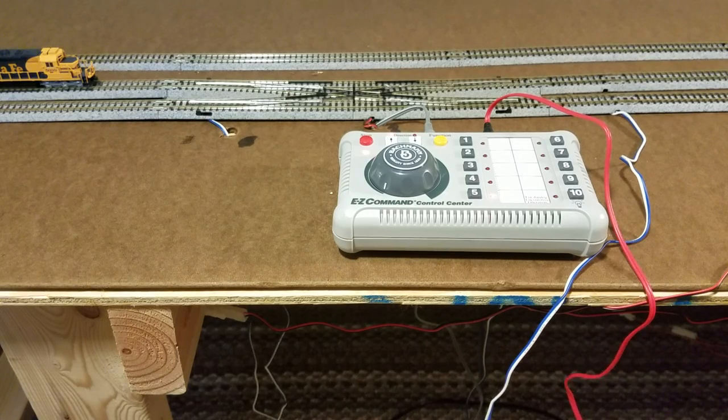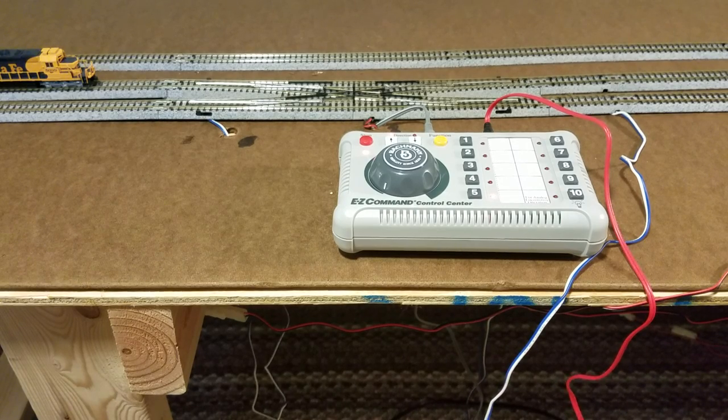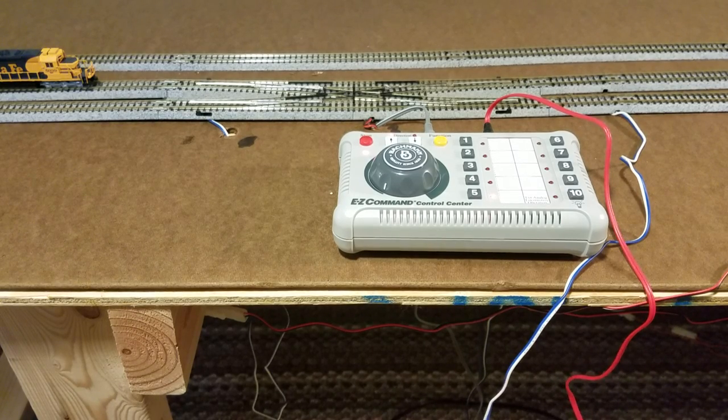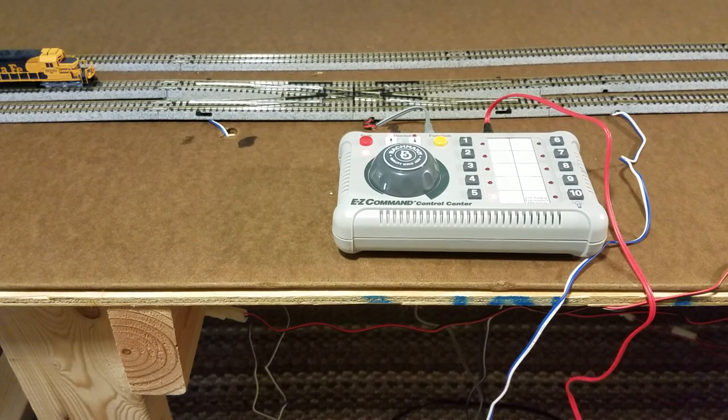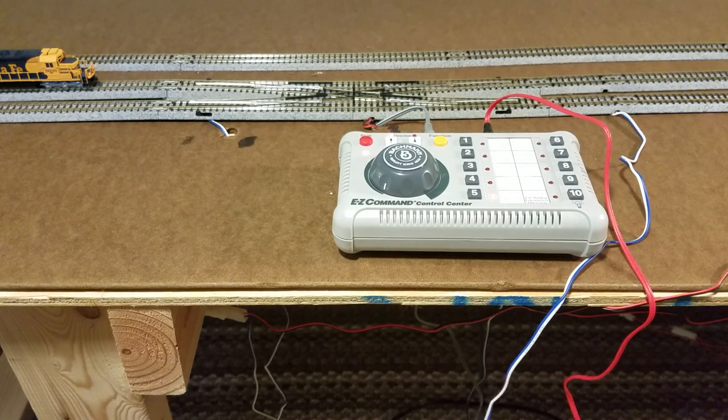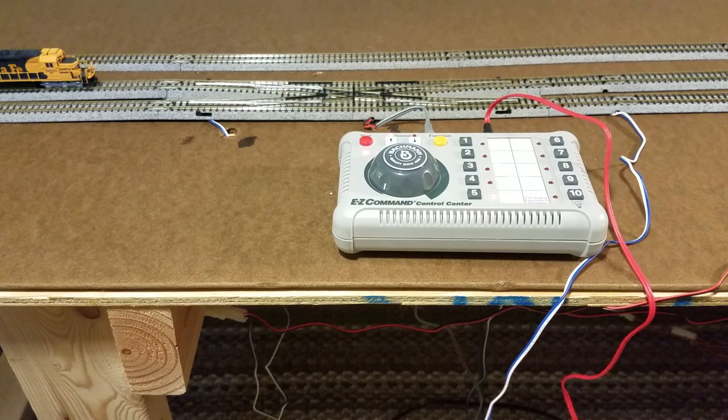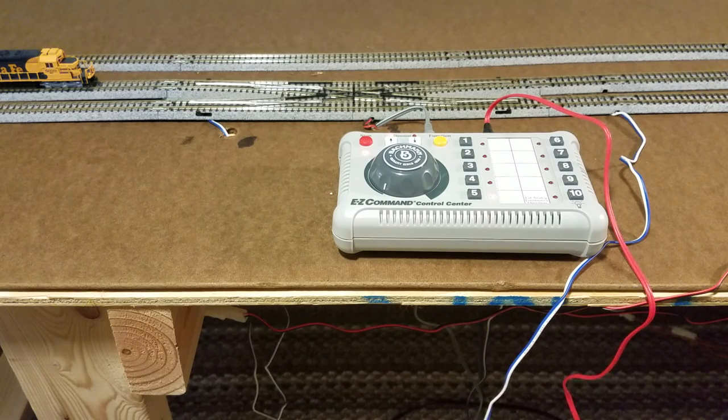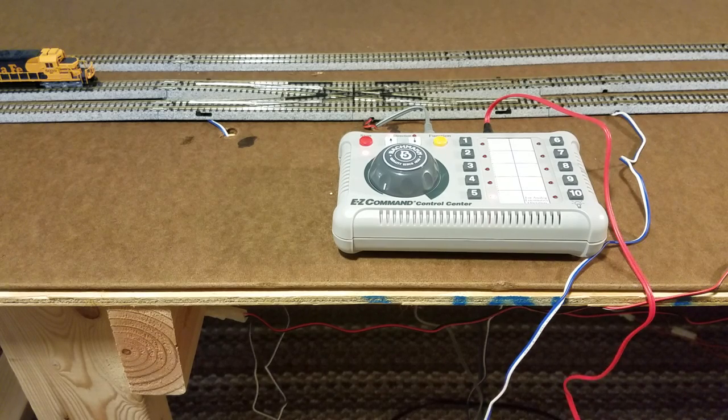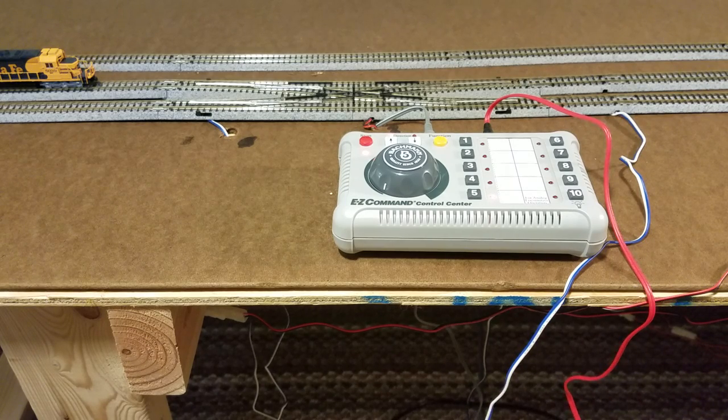Hey guys, this is Tommy again 7.62 back with my Kato. This is now DCC N scale Santa Fe layout.